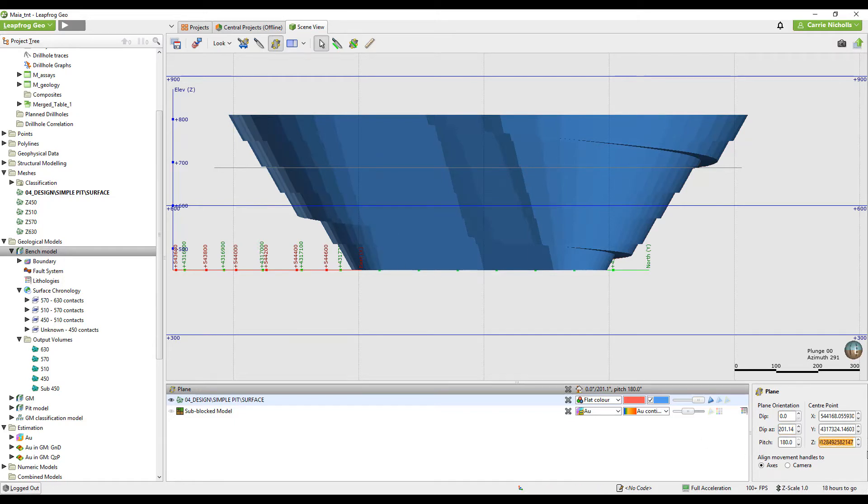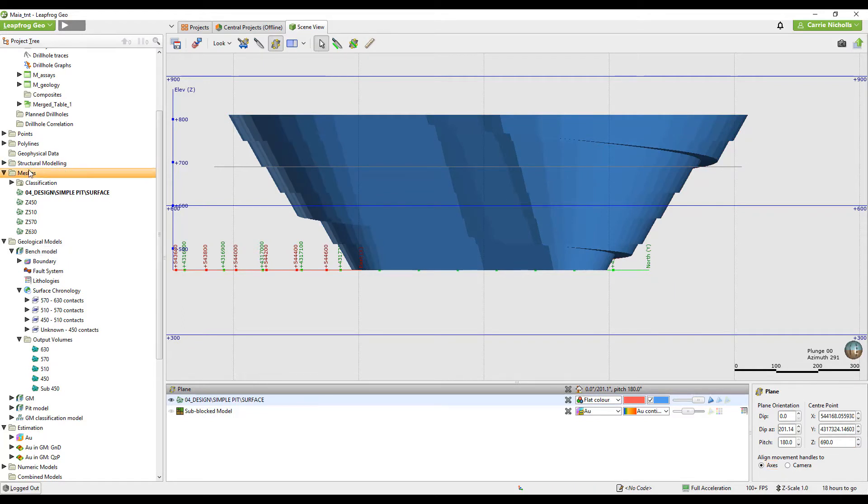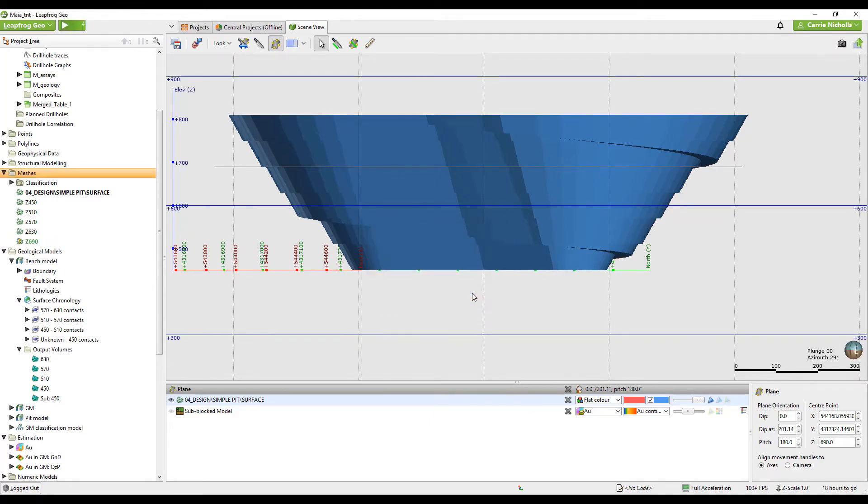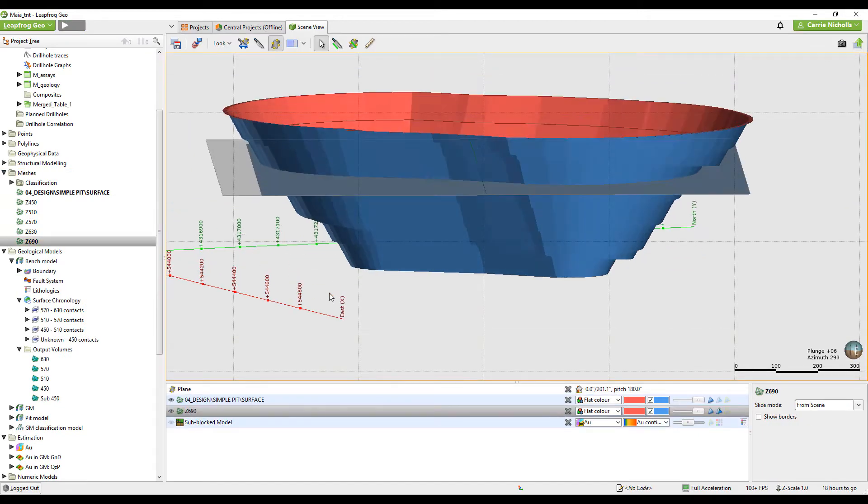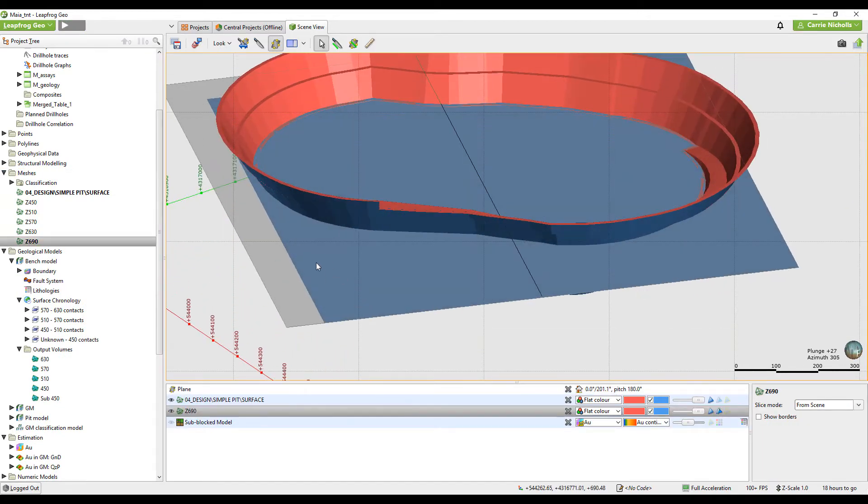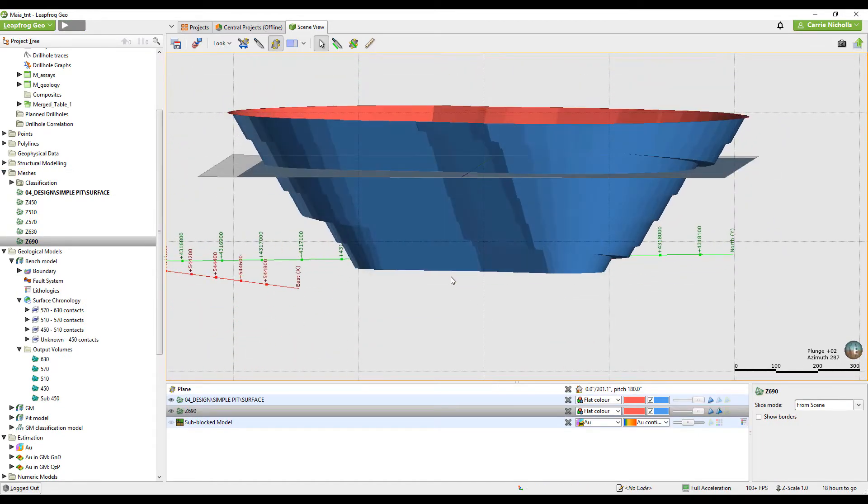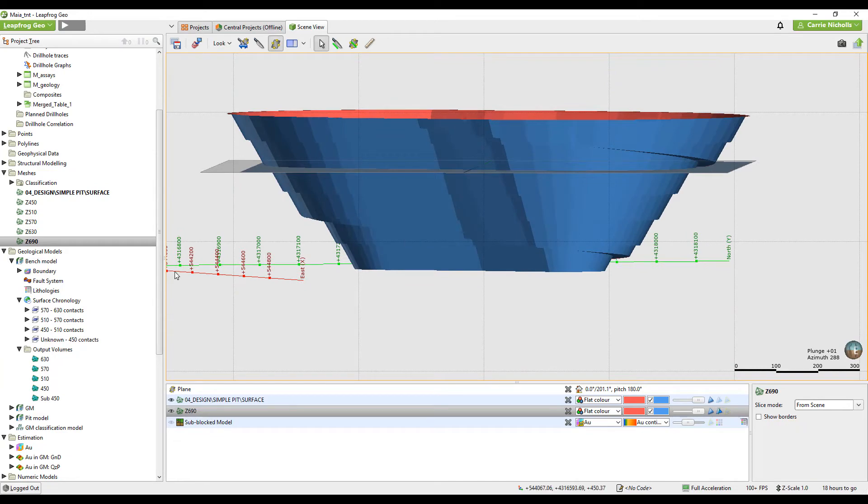And then my Z, I need that at 690. Then I come to meshes for moving plane. I'll just call that Z 690. You'll see that's created a mesh exactly on that level that I want.